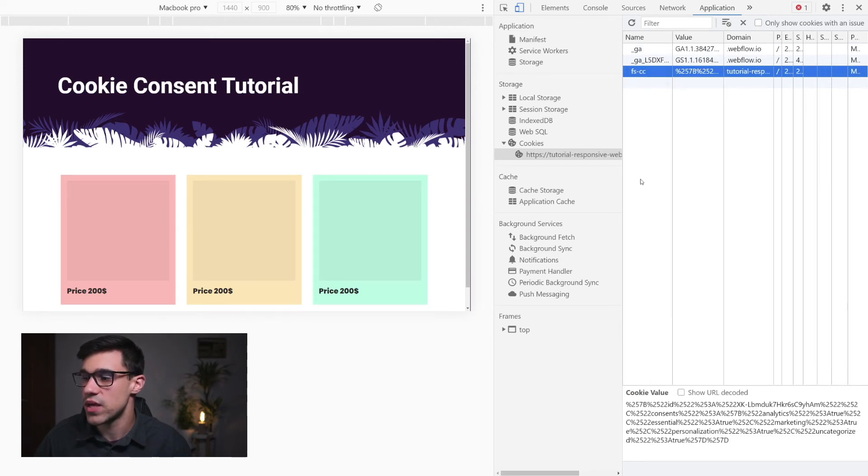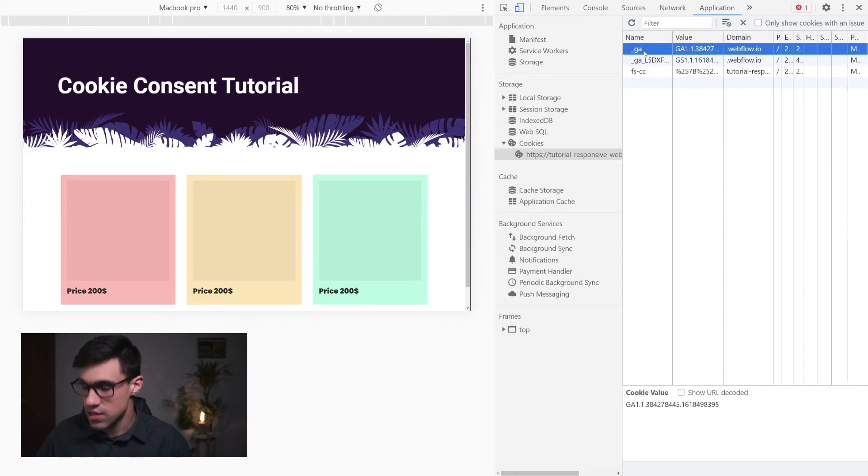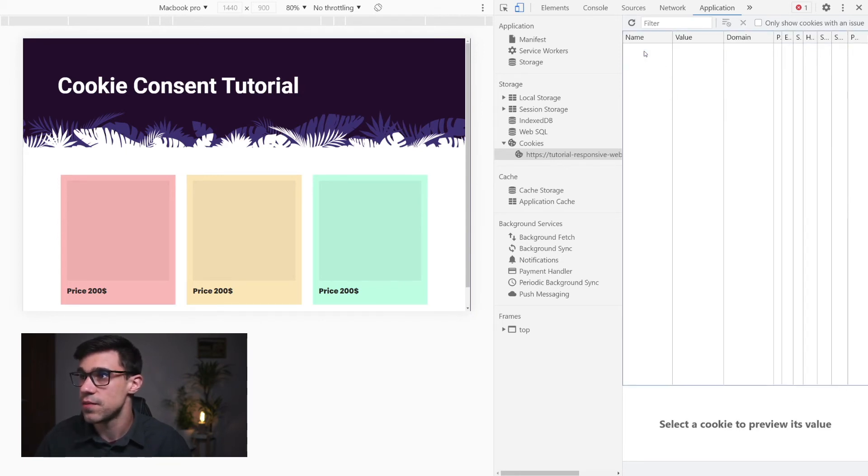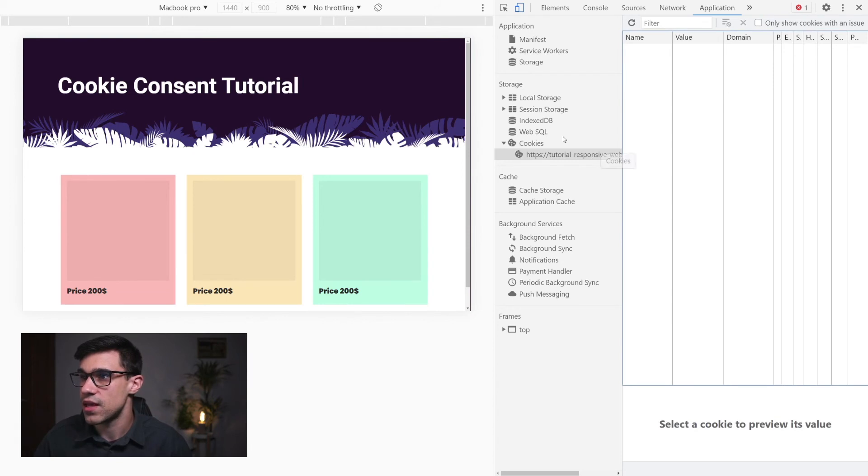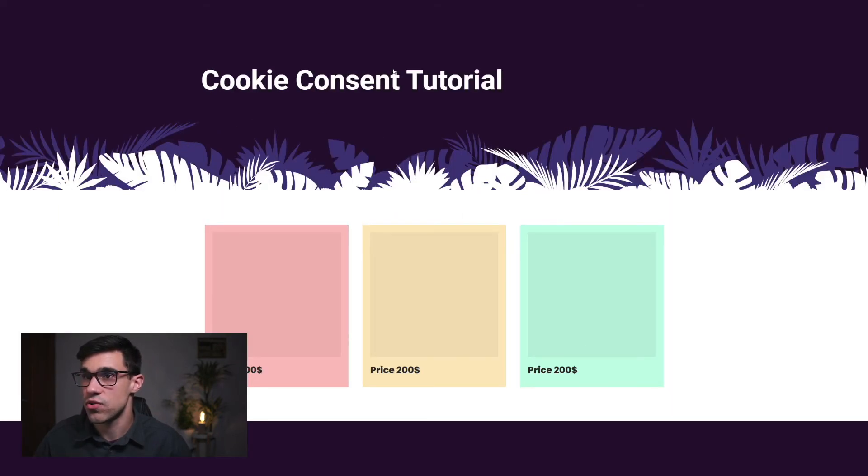Below we can see the values that are stored in the cookie. So we're going to hit delete on all of these, and this is going to enable us to see our cookie consent again.